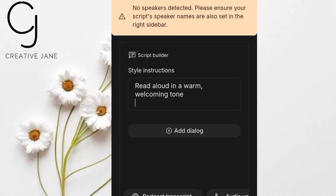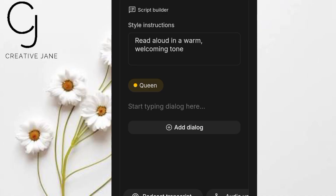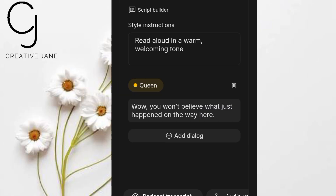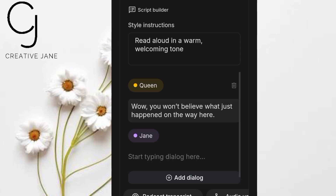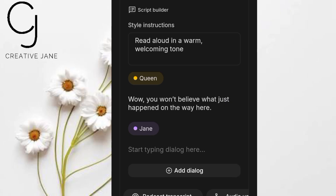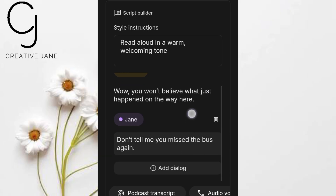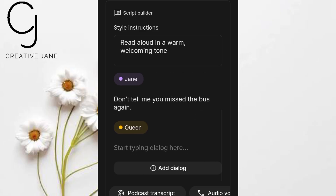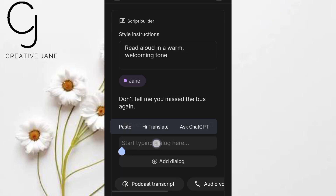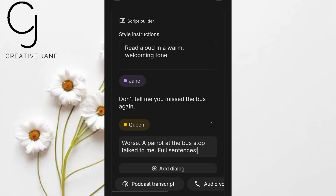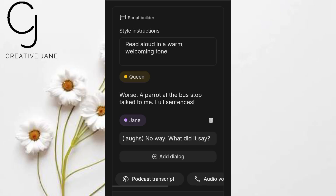For Method 2, if you'd rather build it line by line, just click Add Dialogue, type Queen's first line, click again for Jane's reply, and keep adding until you're done. It takes more time, but it's perfect when you want to add extra emphasis or adjust the pacing for every single speaker. Method 1 is still the fastest — just paste the entire script and generate. Either way, this tool delivers incredibly natural conversations with almost no setup, and it's completely free.